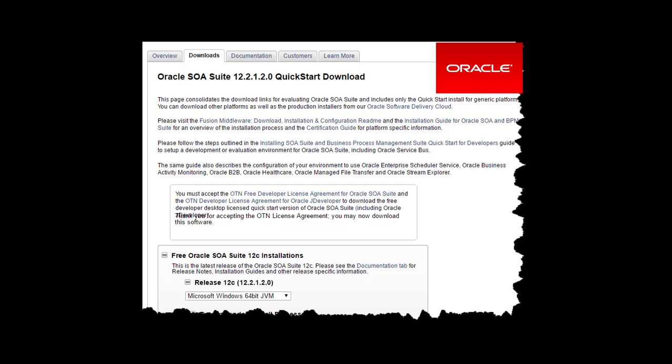This video will show how to install the Oracle SOA Suite and start the integrated server. The installation steps are straightforward. Simply download the compressed files from the Oracle Downloads page and follow the installation instructions.